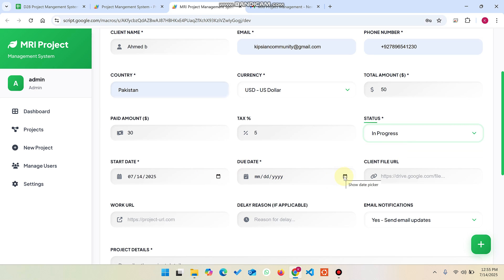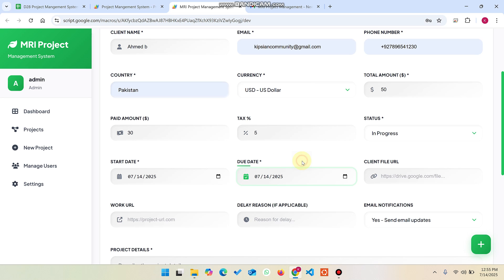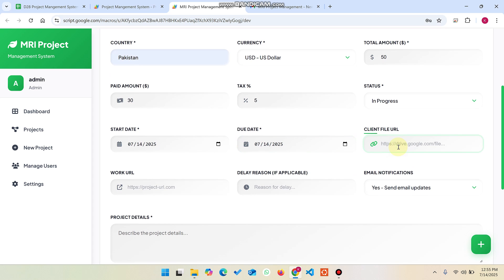For the due date, I'll deliver this project today because the client's deal start date and delivery date are the same, so I select the same date. For the URL field, your client gives you a project requirement — you can add their Google Sheet or Google Doc link here so you can easily access it later. The work URL is the file URL you've created in your Google Sheet, which you paste here so you can quickly retrieve that client file in the future.